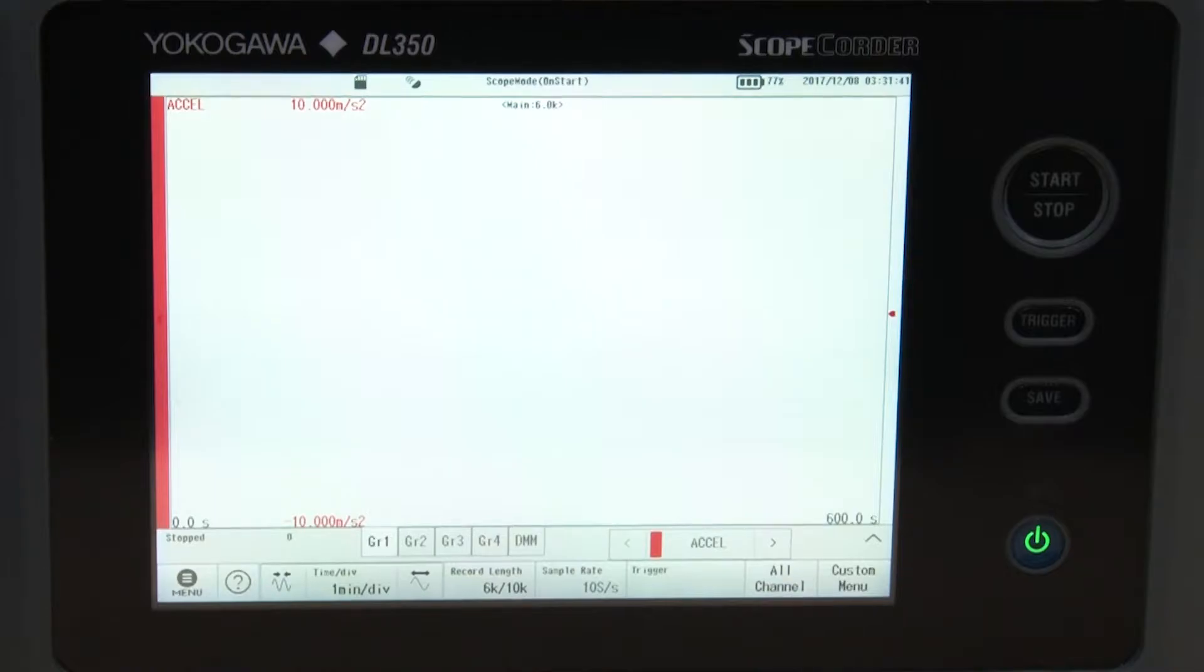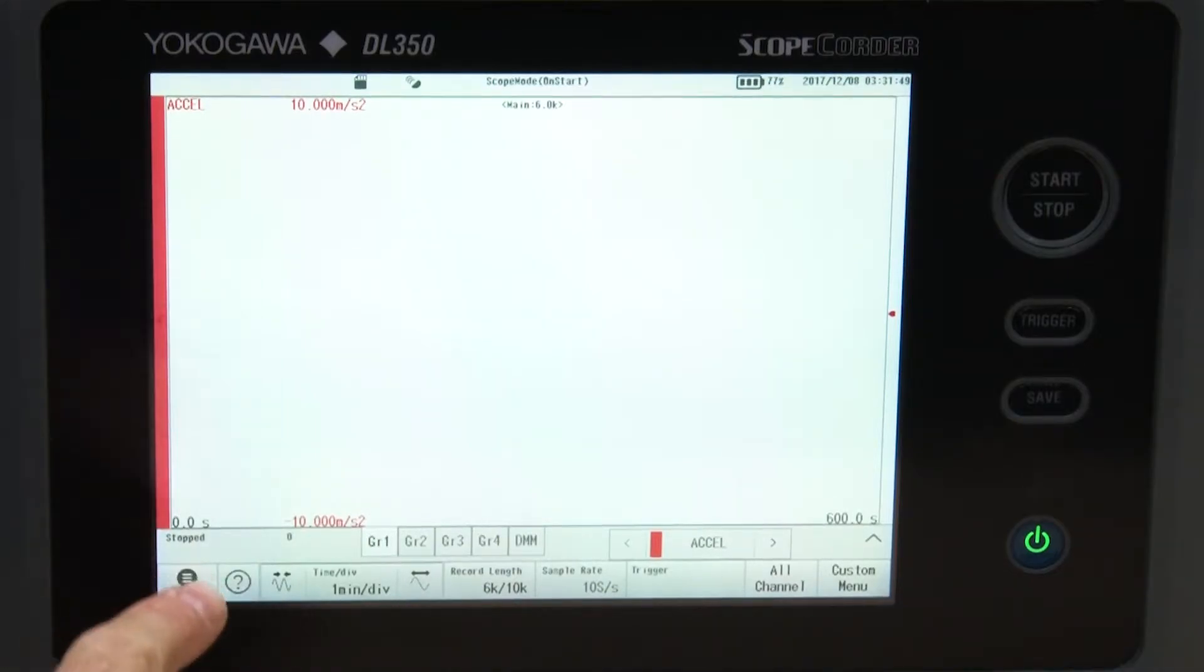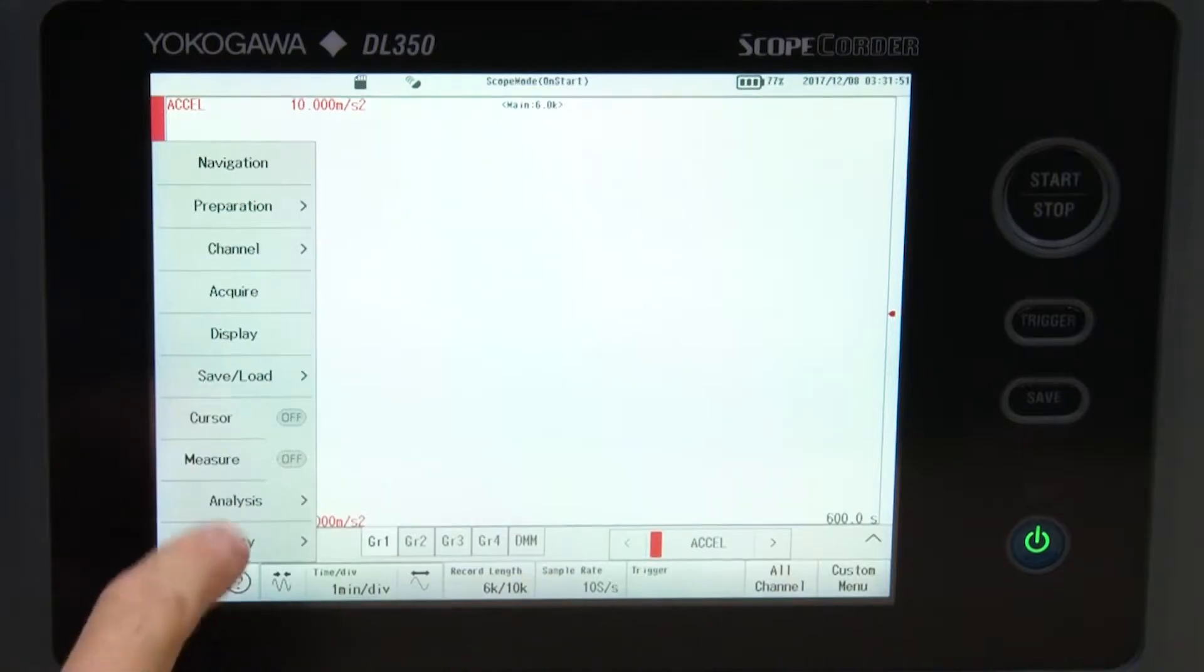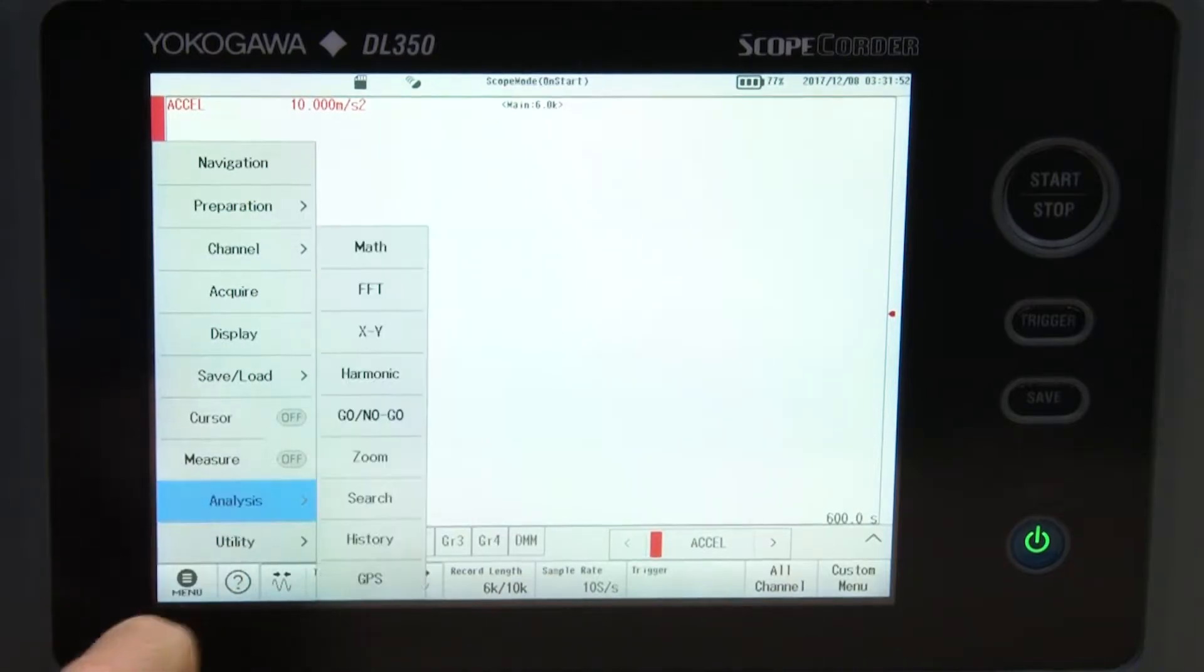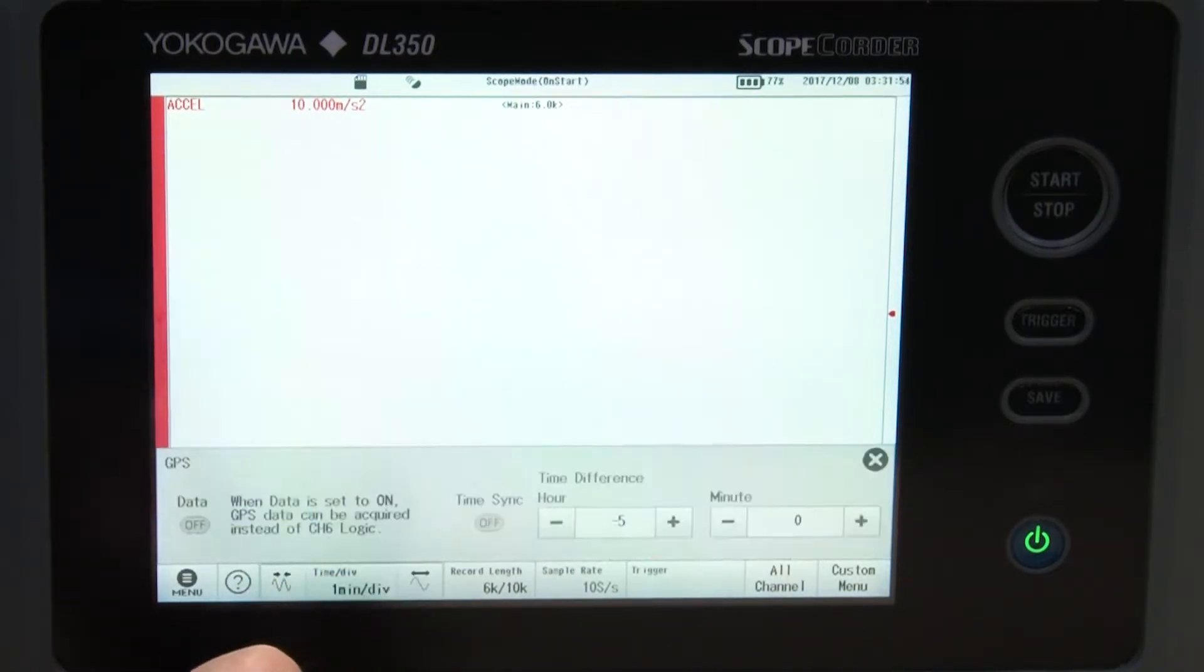First, plug the GPS unit into the GPS port on the side of the DL350. Next, enable GPS. Click the main menu, Analysis, then GPS.